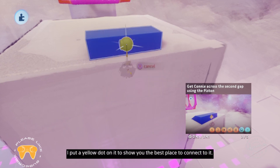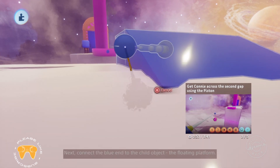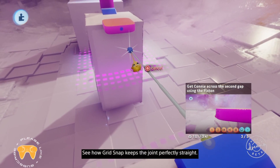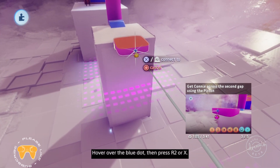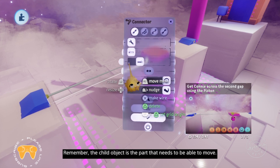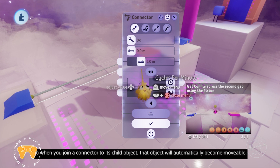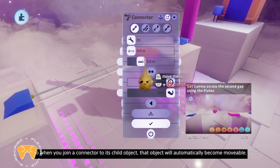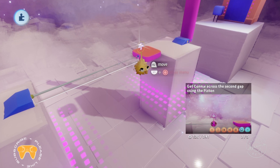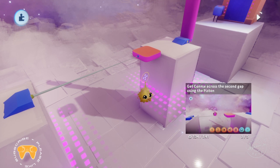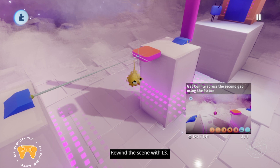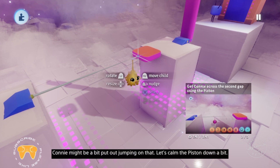There's a yellow dot on the blue step showing you the best place to connect. Next, connect the blue end to the child object — the floating platform. The grid snap keeps the joint perfectly straight. Hover over the blue dot, then press R2 or X. Remember, the child object is the part that needs to be able to move, so when you join a connector to its child object, that object will automatically become movable. When you've placed the piston, press circle to unequip it. Click R3 to test the connector. The piston is now moving the platform back and forth. Rewind the scene with L3.